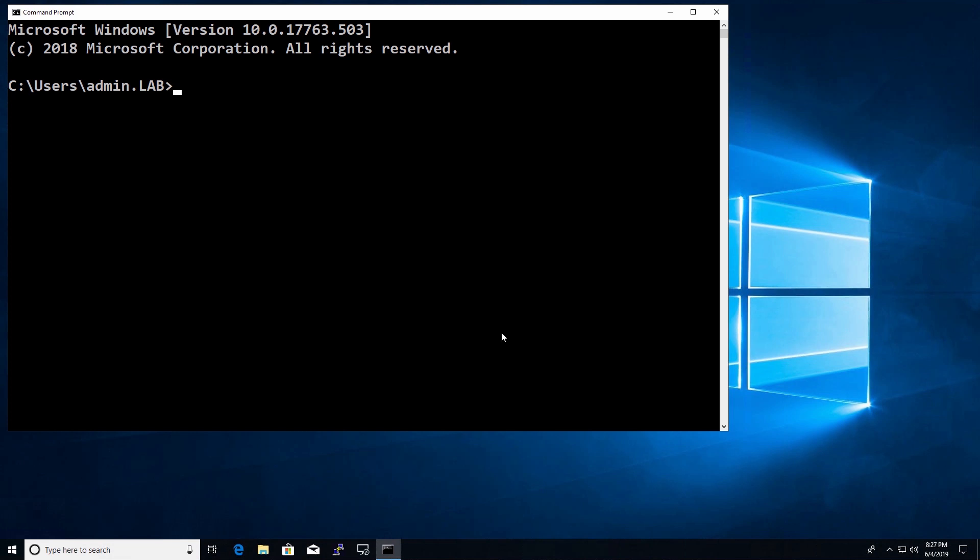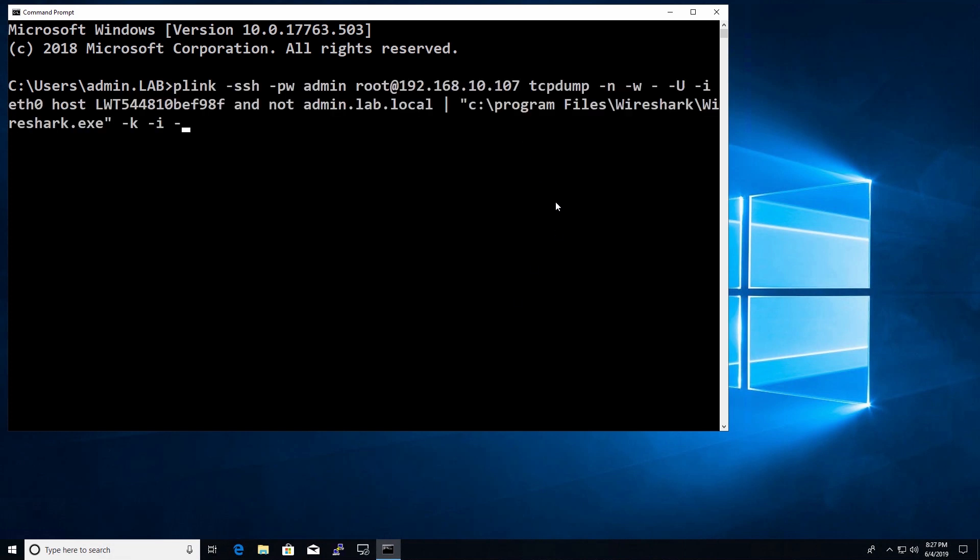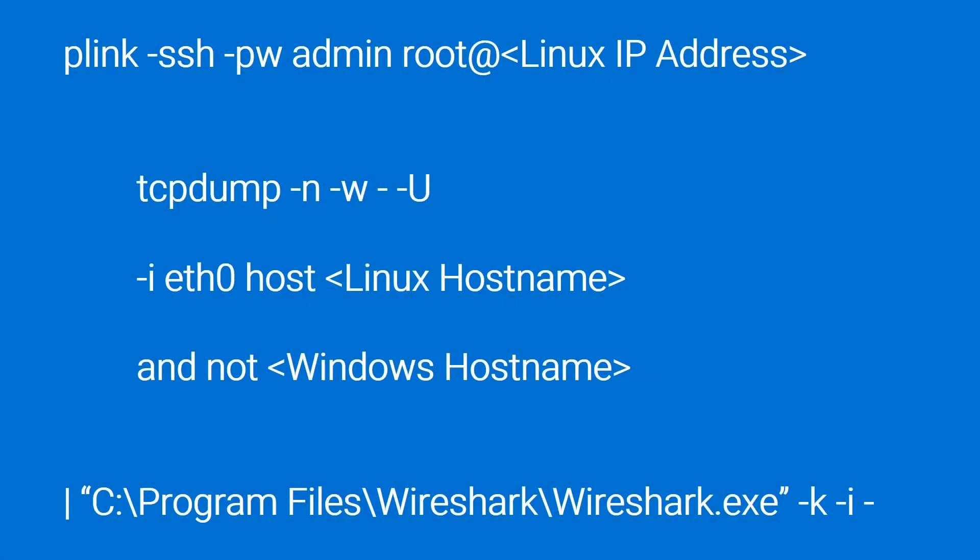To start a trace, open a command prompt on your PC and enter this command. The command can be broken down into three sections.